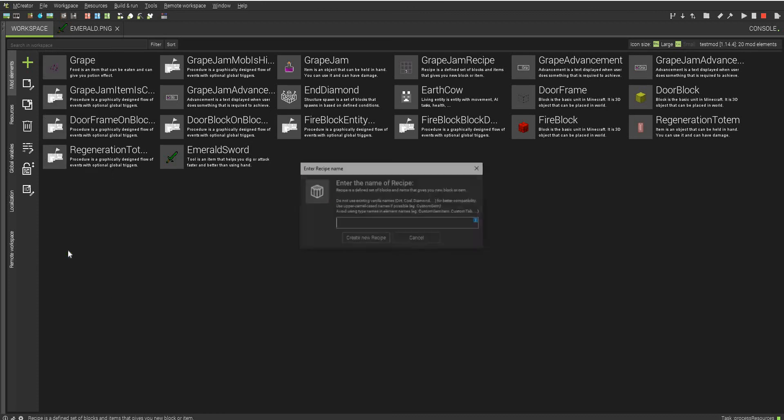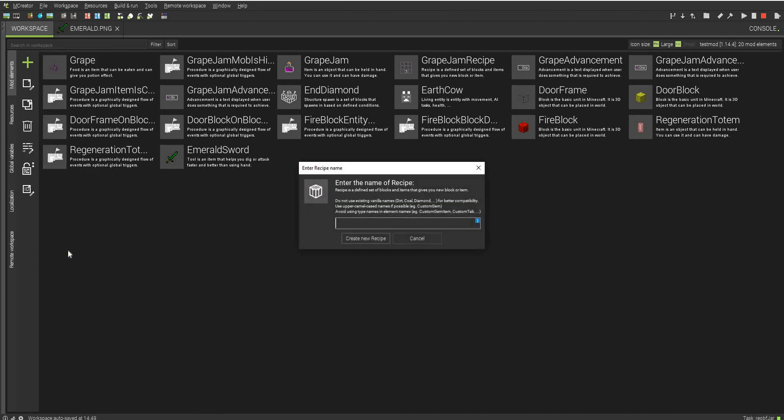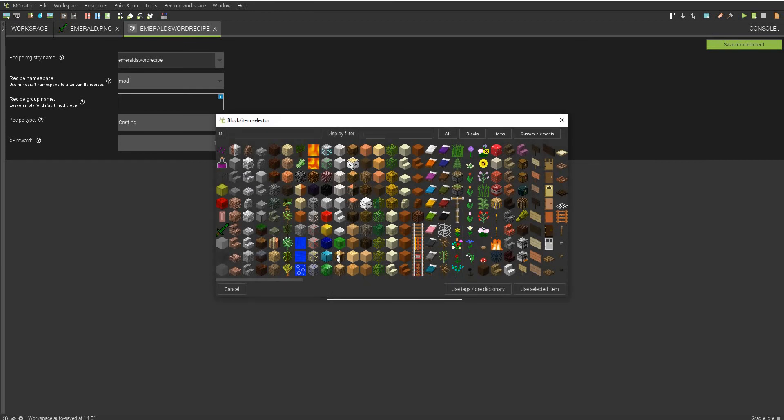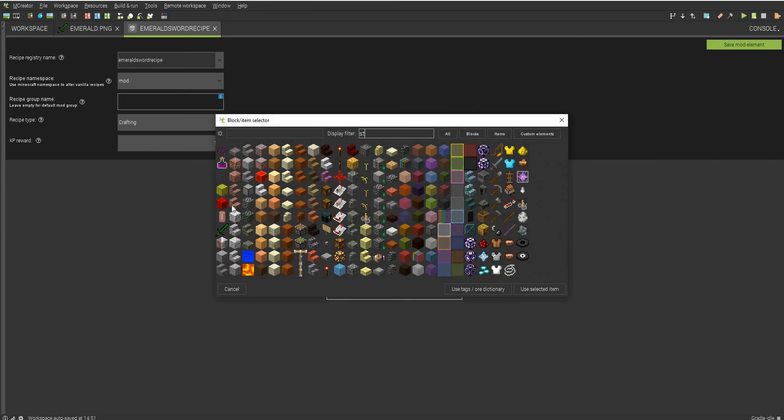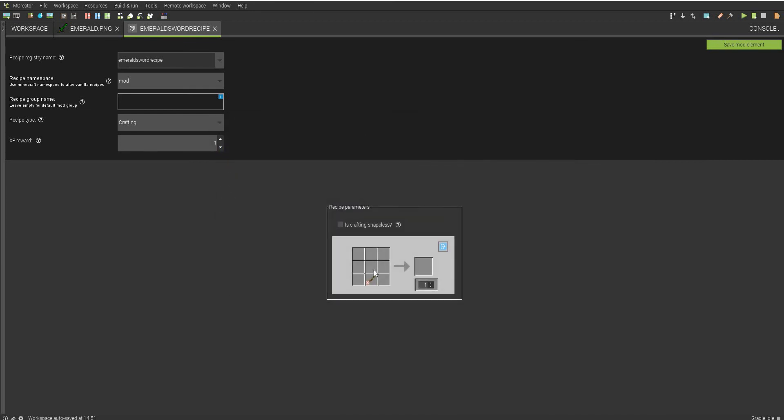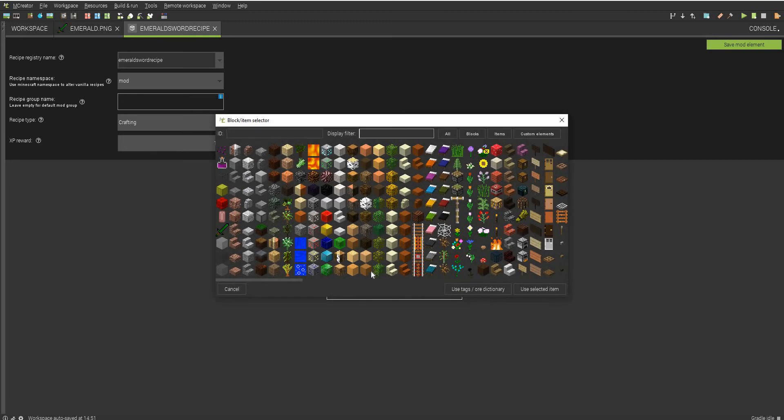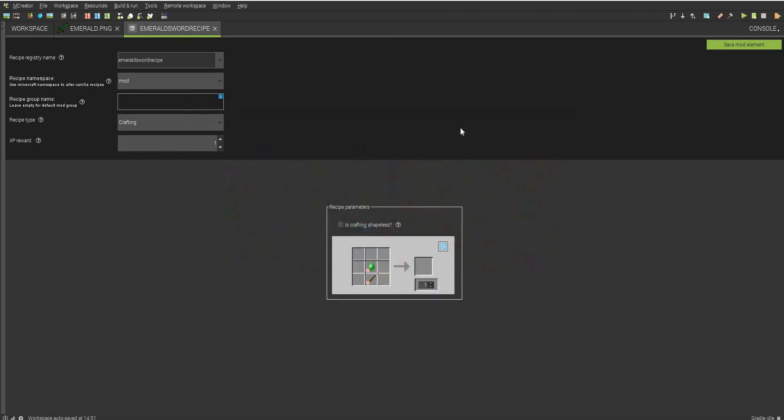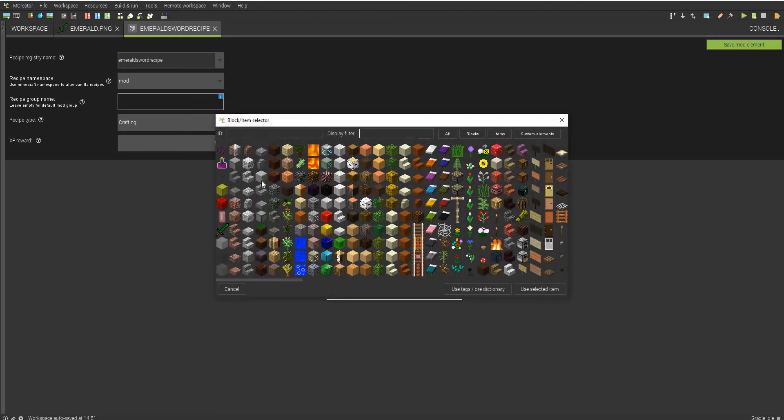And we can just create a recipe by clicking recipe. Call this emerald sword recipe. Create a recipe. And then all we have to do is just select all of the items for our recipe. Emerald. And a nether emerald.